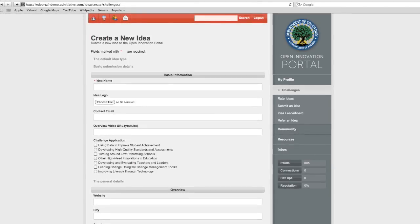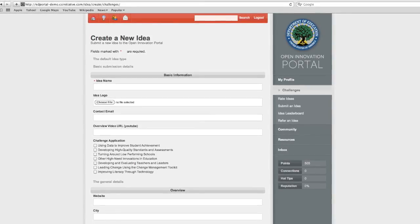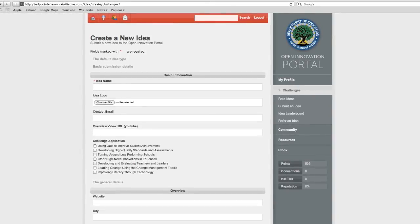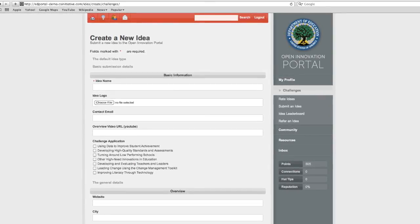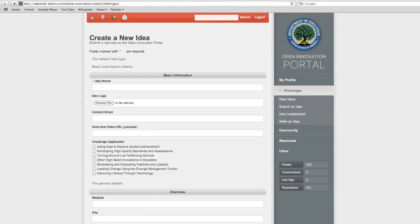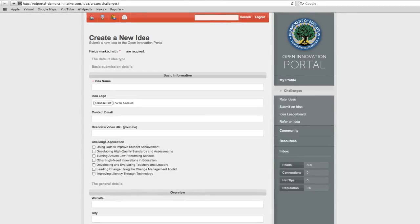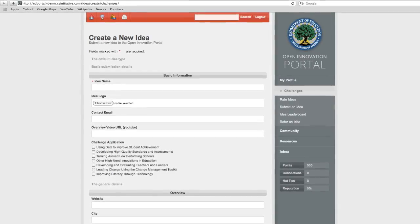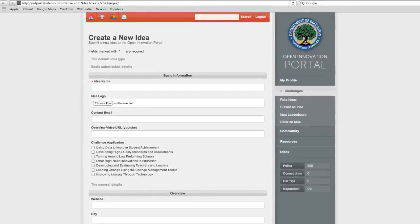To submit your idea, fill out the required fields. Once you are finished, you can post your idea by selecting Publish and clicking Save. Now you are notified that your idea was successfully created.